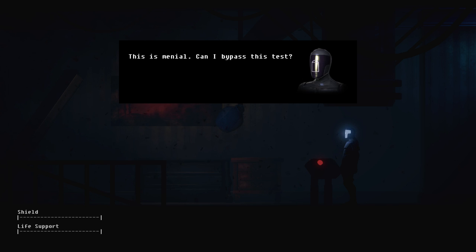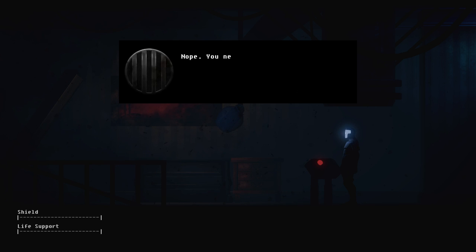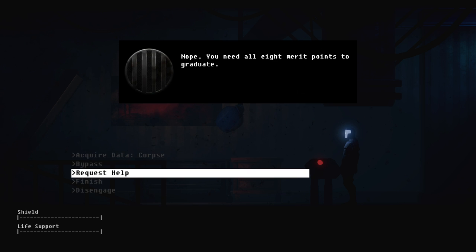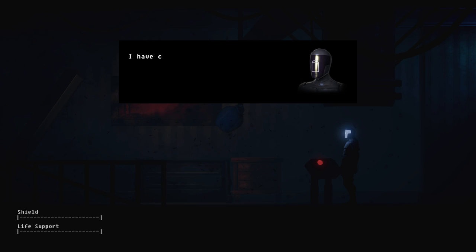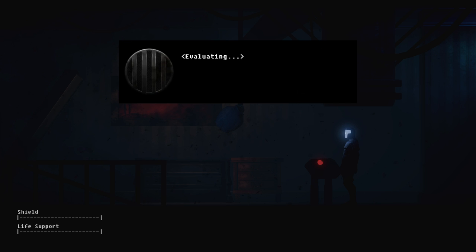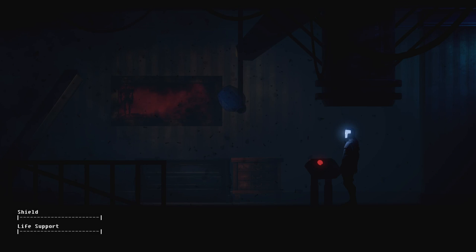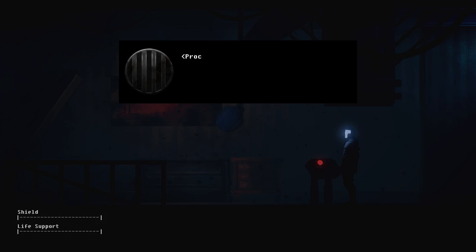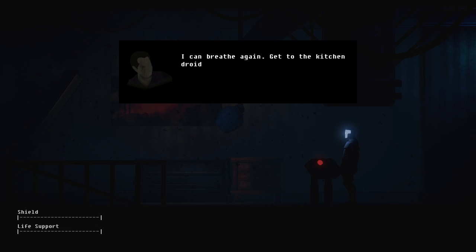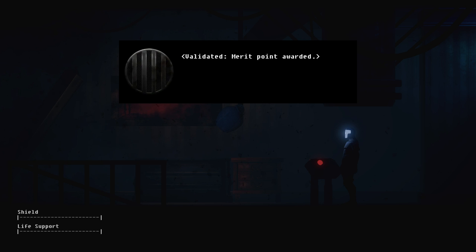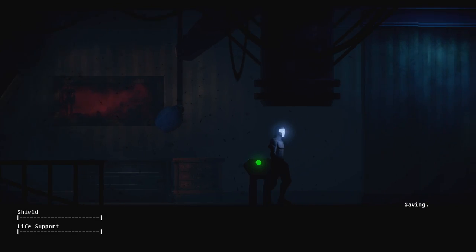Sure is lucky we're heavy. Nope, you need all eight merit points to graduate. We did it! No dust detected, I can breathe again. Get to the kitchen droid validated, merit point awarded. Hooray!